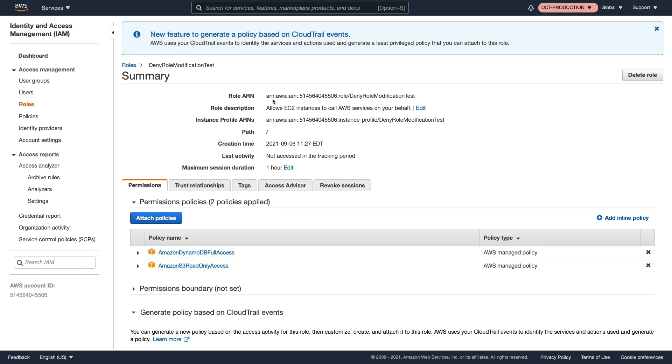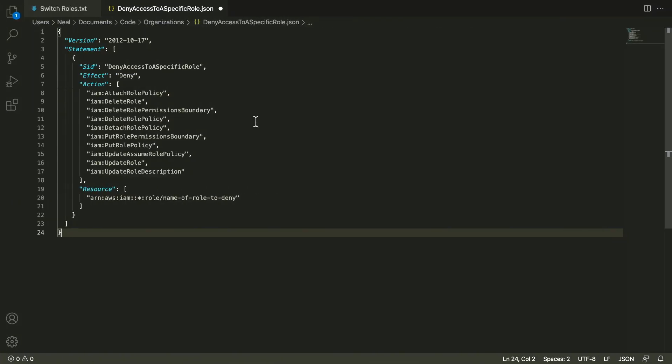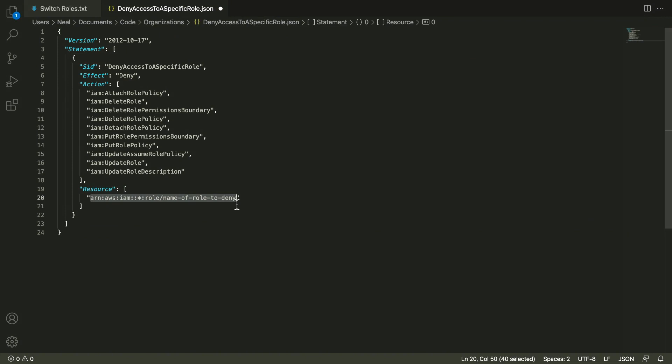Now, what I'm going to do is copy the ARN for the role. It's important to copy the role ARN, not the instance profile ARN. Now we have this code. And what we're going to do is under resource, we're going to override this ARN, paste the ARN for our role in there. And now we have some JSON code for our service control policy.